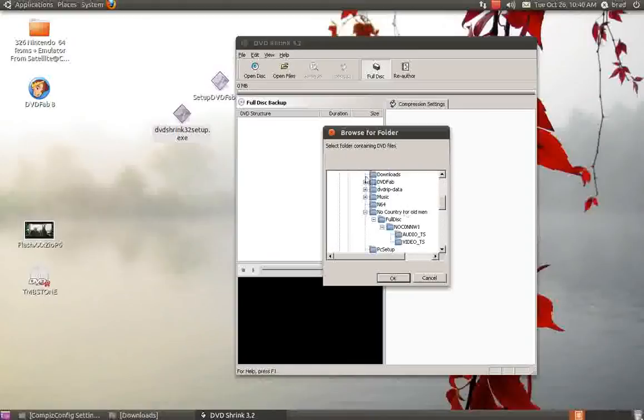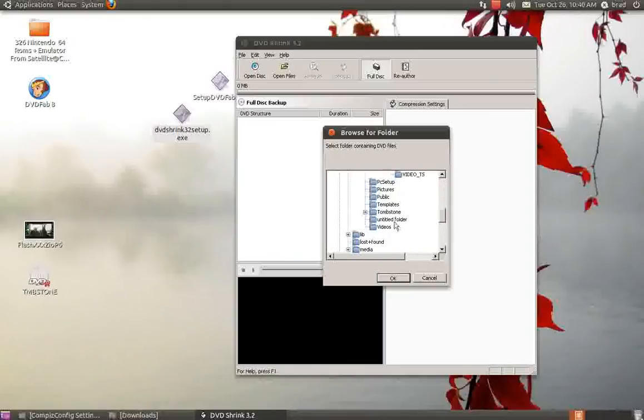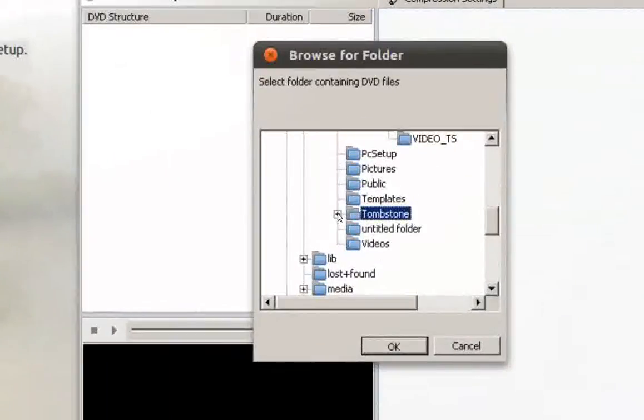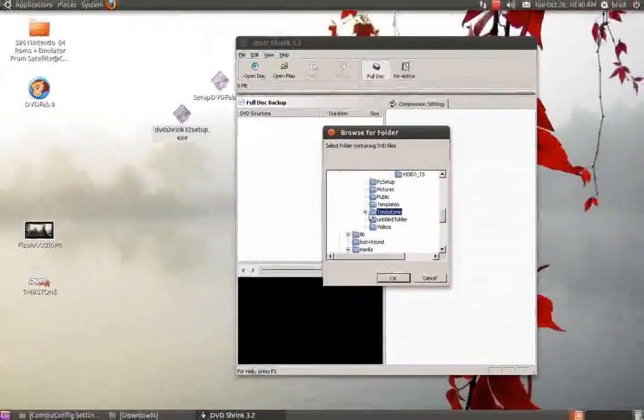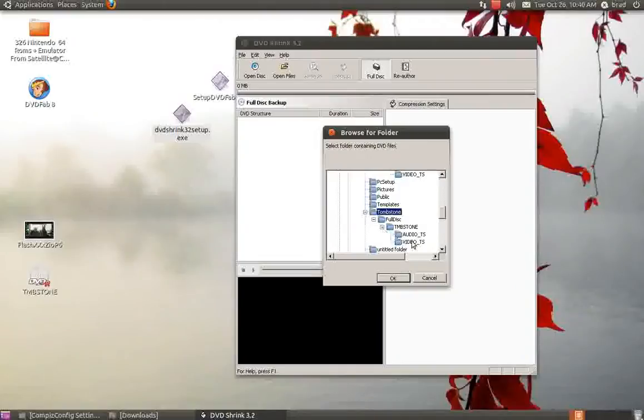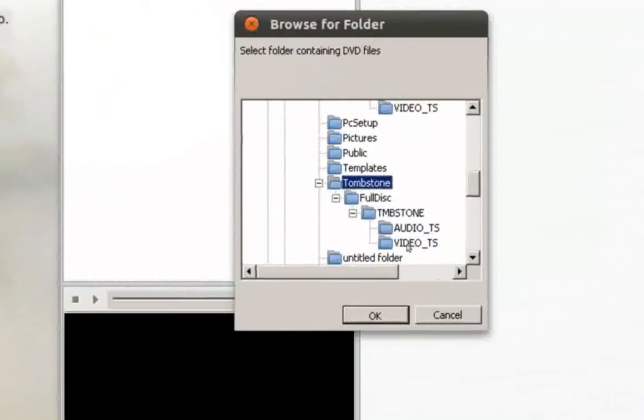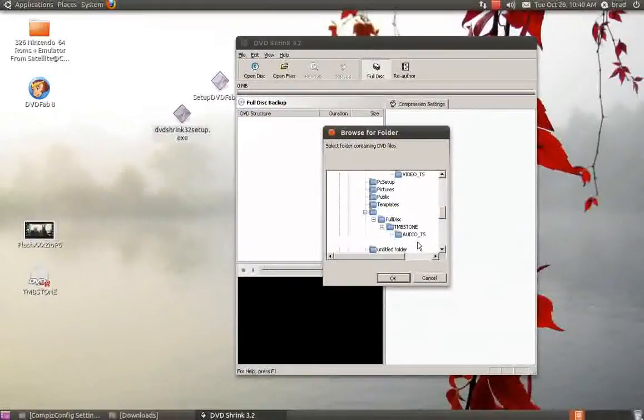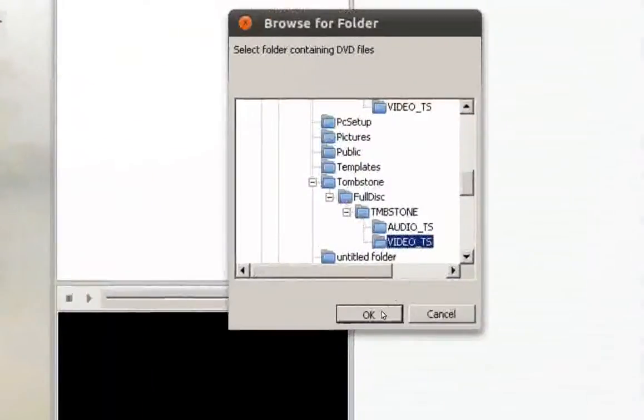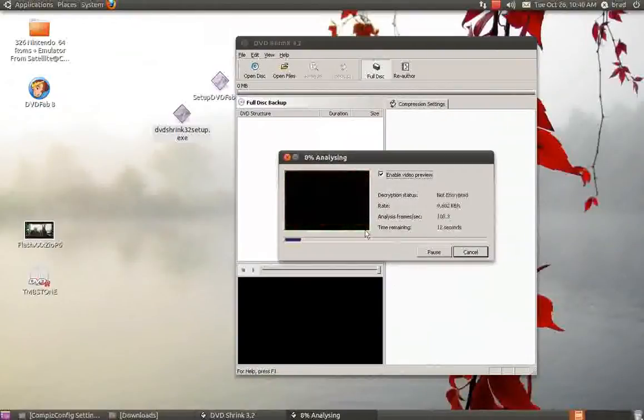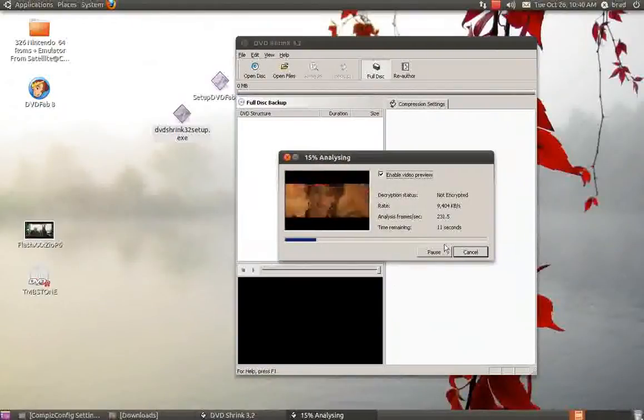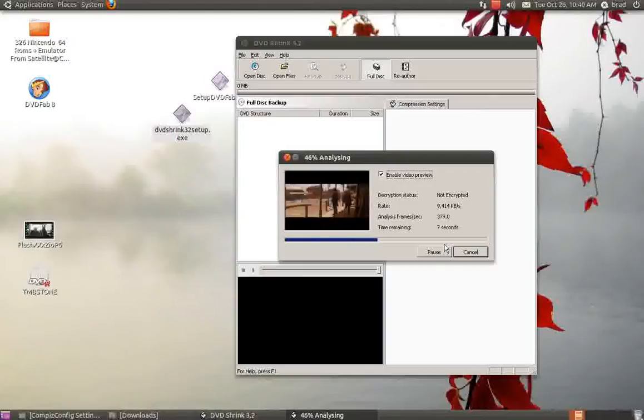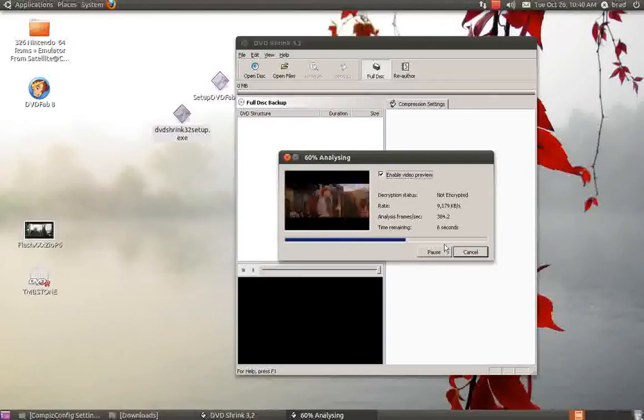I will go to Tombstone which is right here. Click on it, keep clicking - it's Full Disk and Tombstone - and you want the VIDEO_TS file. Click it, go down, hit the OK button. It'll start decrypting the movie, putting it into that file.